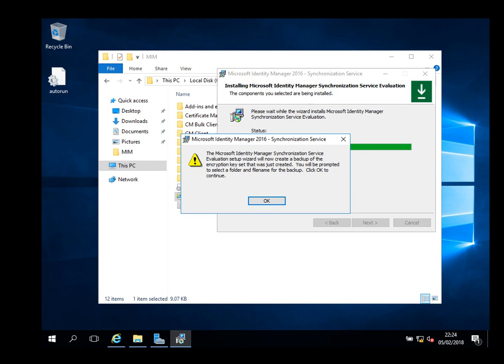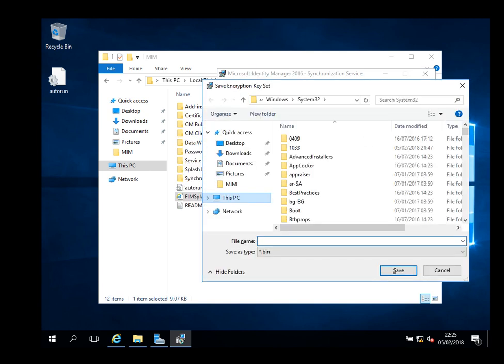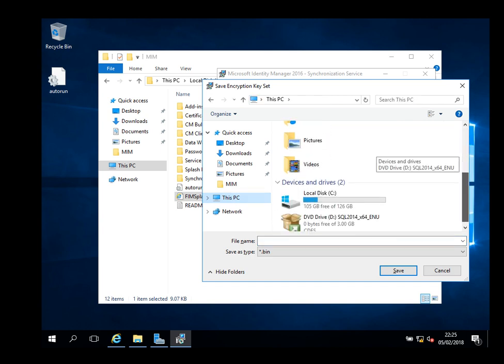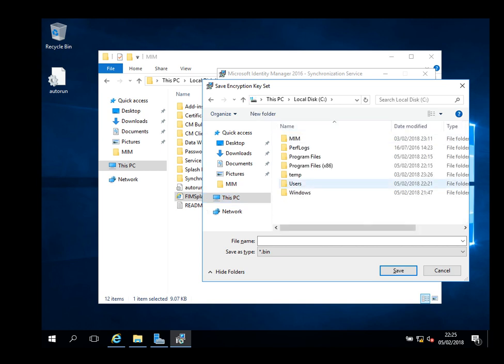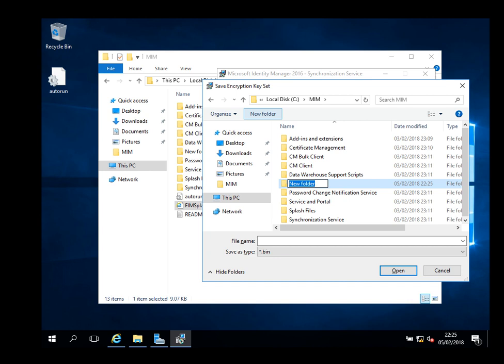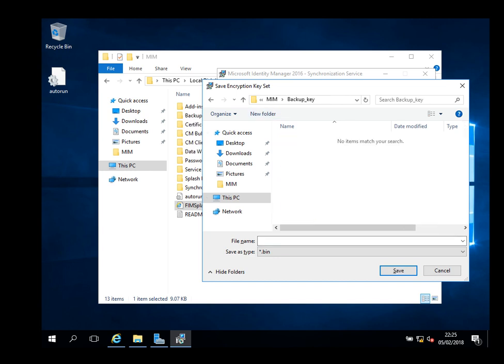The sync will be prompted to select folder file name for backup. Microsoft Identity Manager Sync Service evaluation copy will now create a backup file of encryption key and you can save it somewhere. I prefer to put it in its own dedicated folder for recovery if needed. In this environment, I'm going to put it here in the same folder and I'll call it backup key. You can save it wherever you want, but I'm just going to put it here. Backup key for the sync, and save.